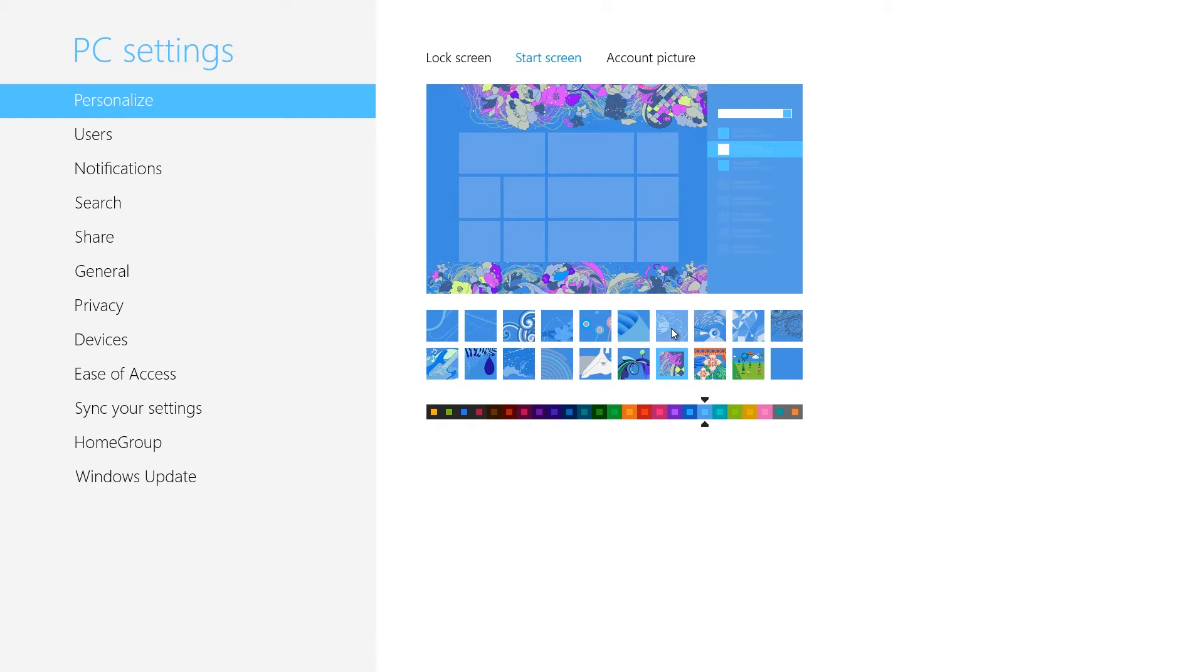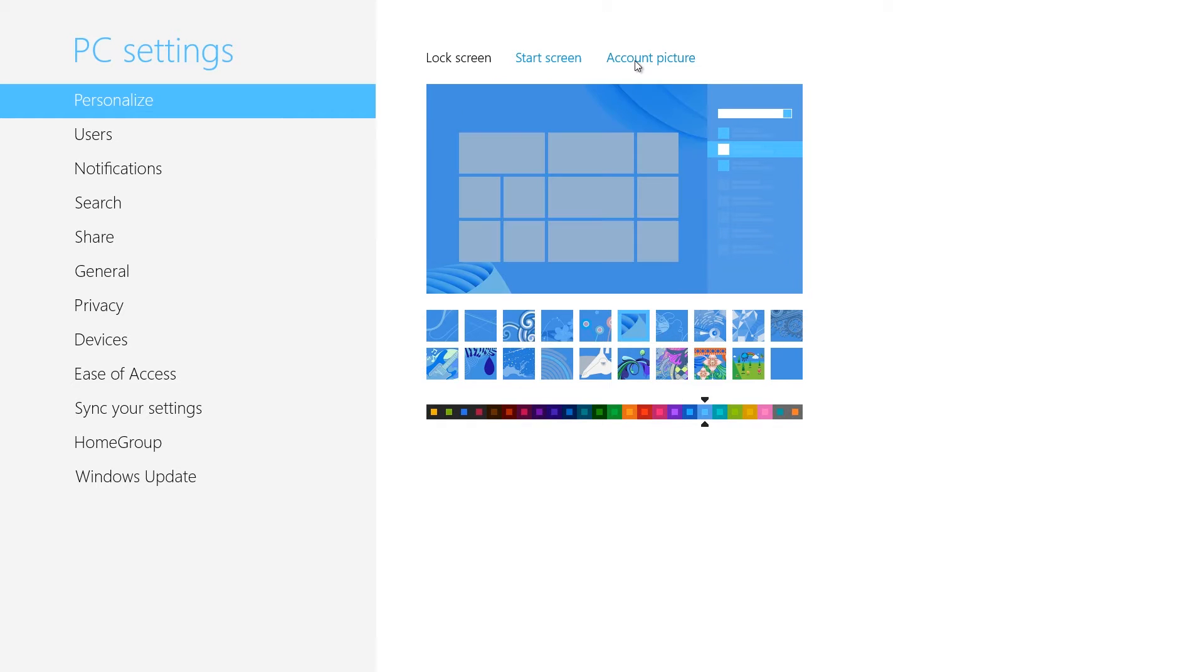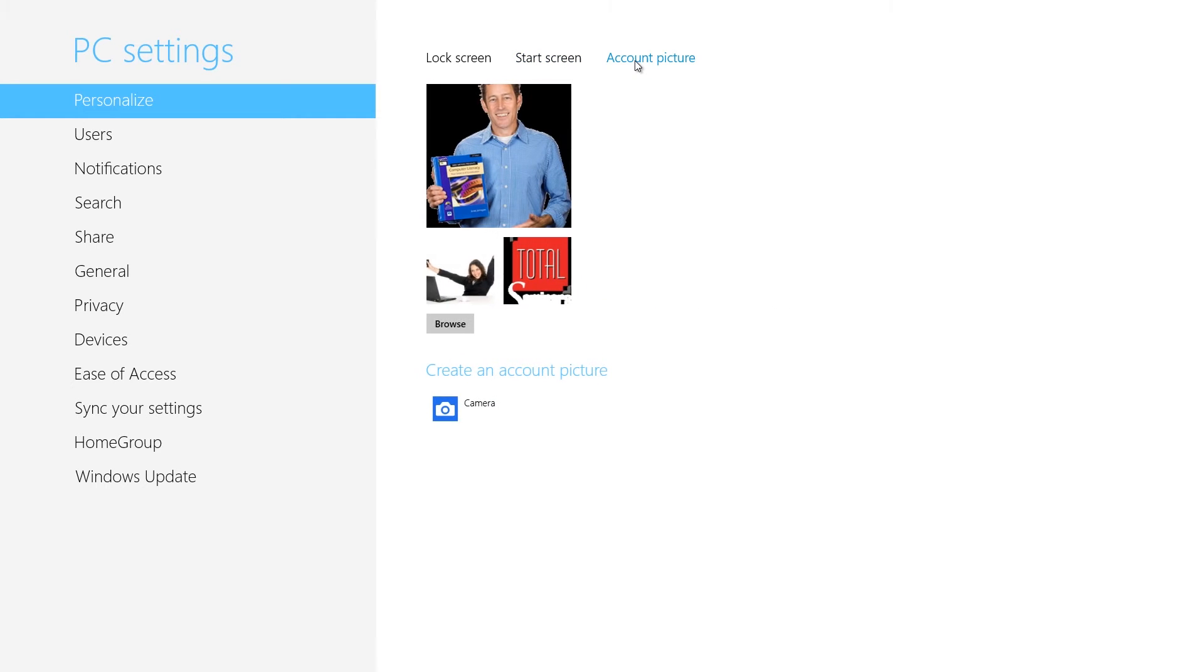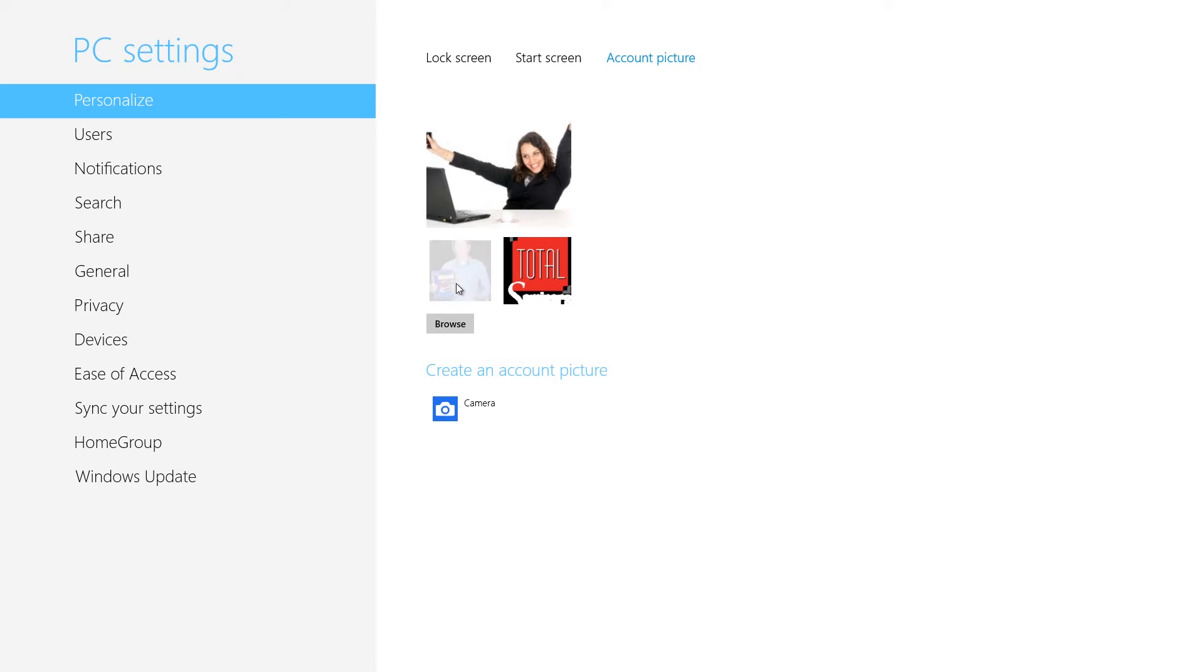You can also change your account picture the same way, either using one of the recently used images shown below, or by clicking Browse and looking for a new picture.